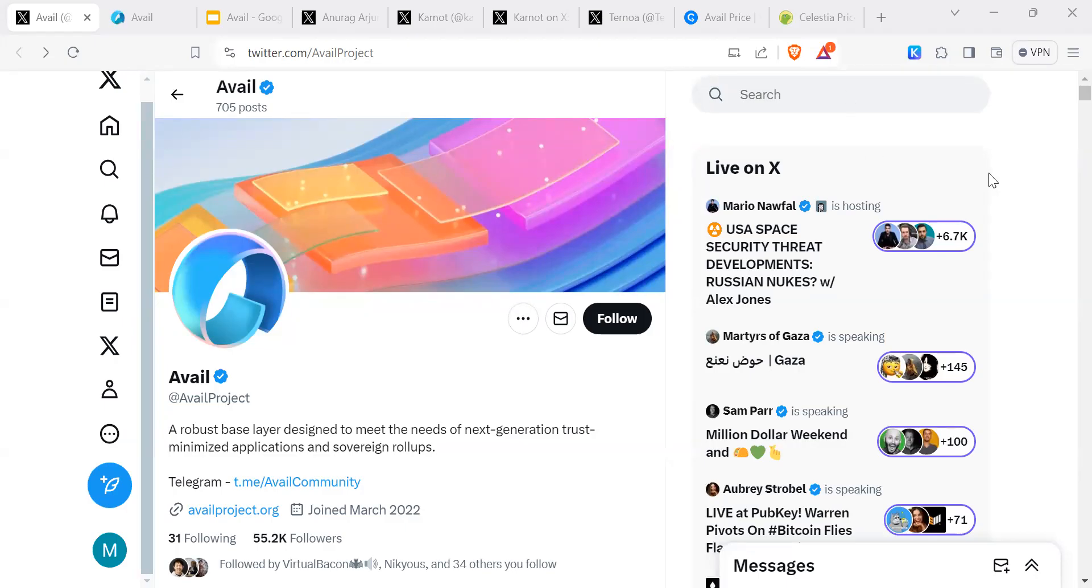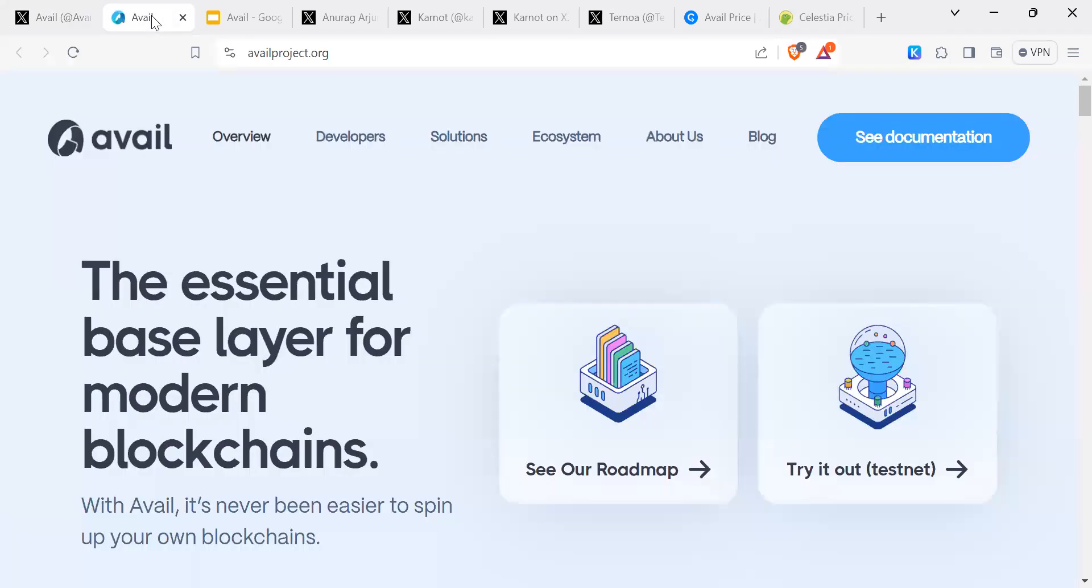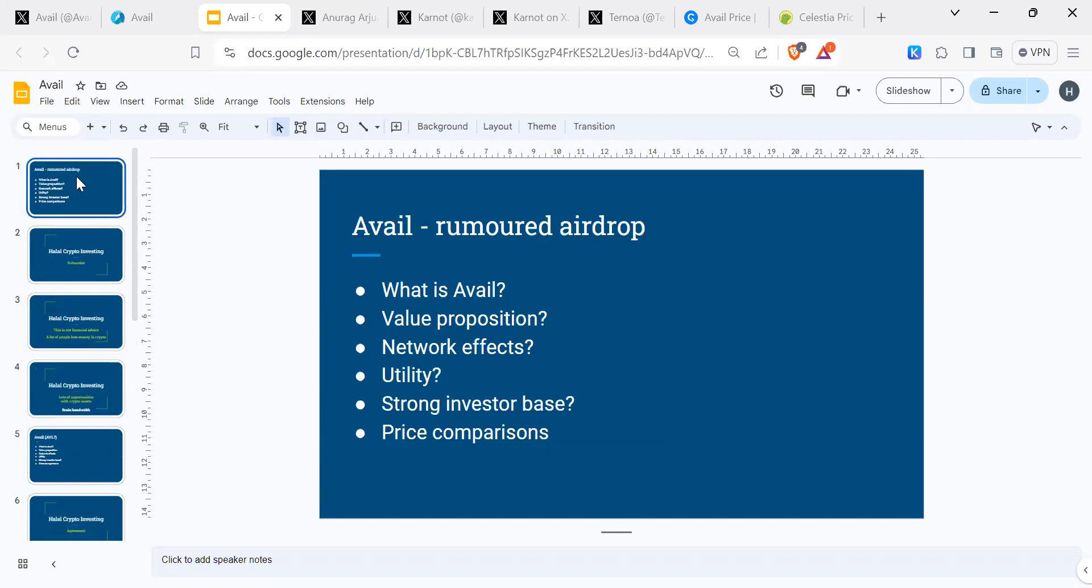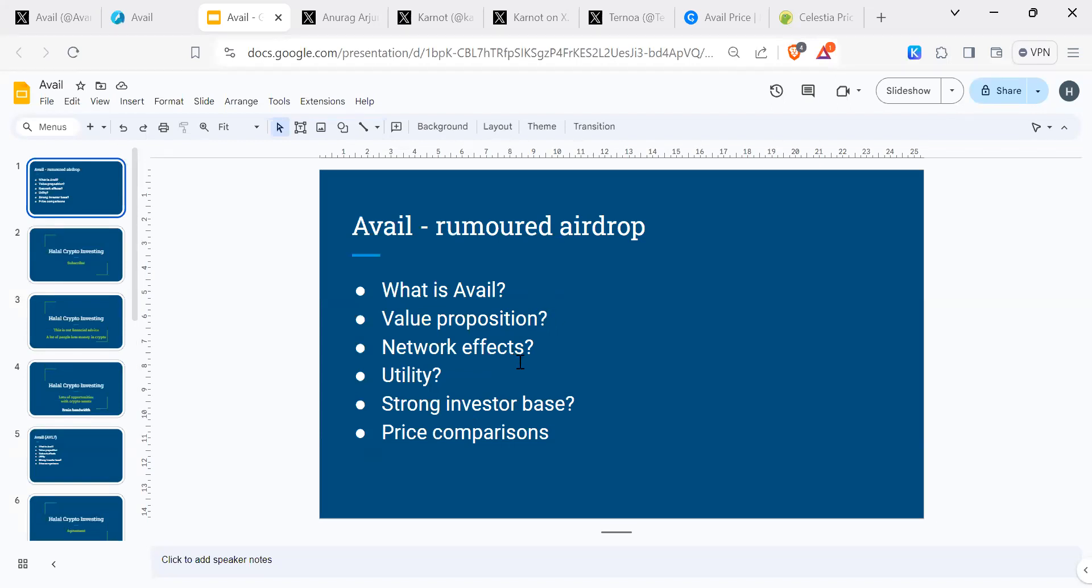Assalamu alaikum and welcome to another episode of Halal Crypto Investing with me, your host Mujibul. Today we are looking at Avail, one of those projects which are part of the modularity narrative. There are rumors that Avail will be airdropped to Dimension holders. Today we will be looking at what is Avail, the value proposition, any network effects, and utility.